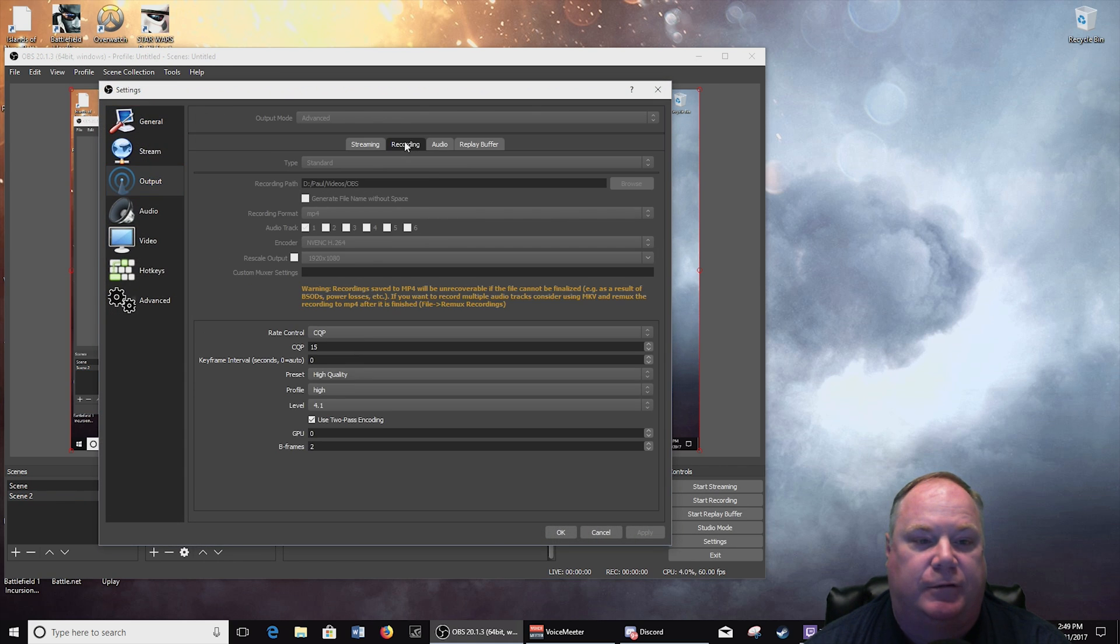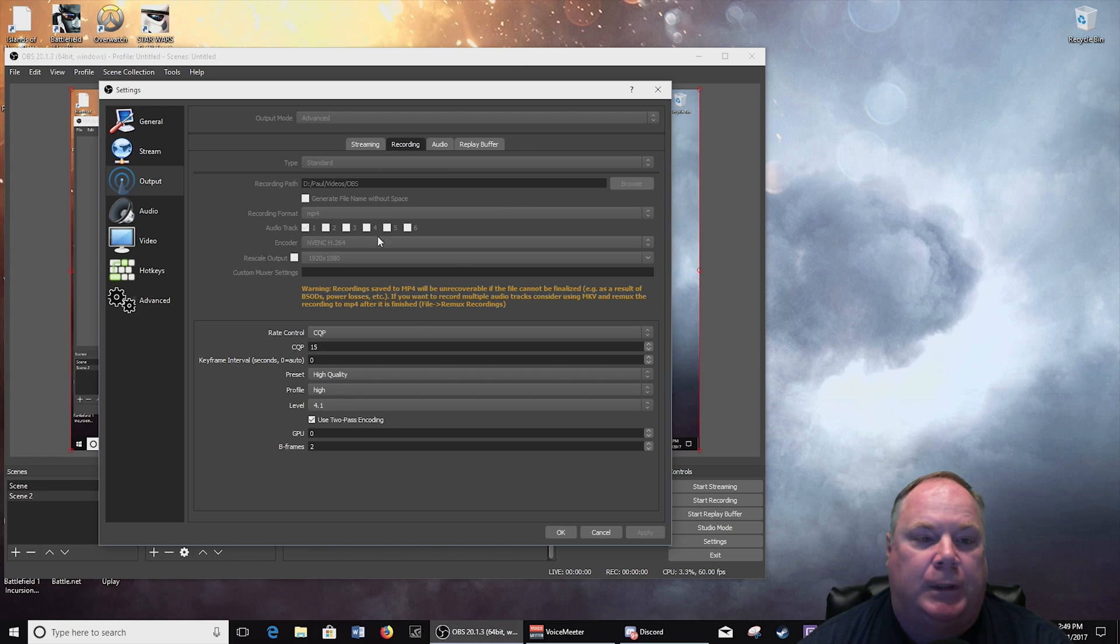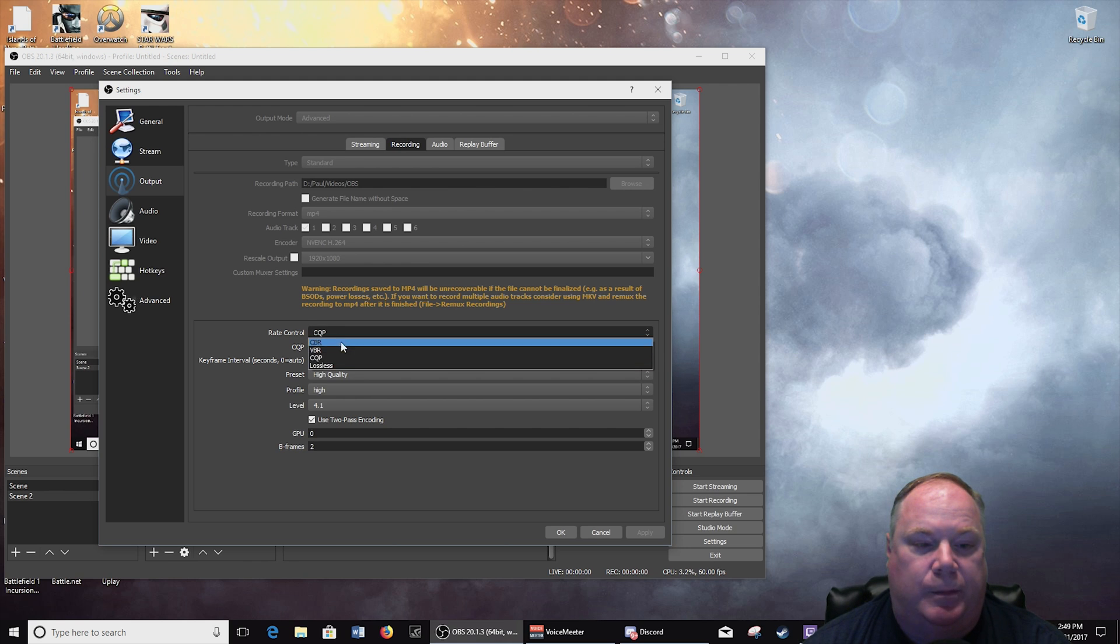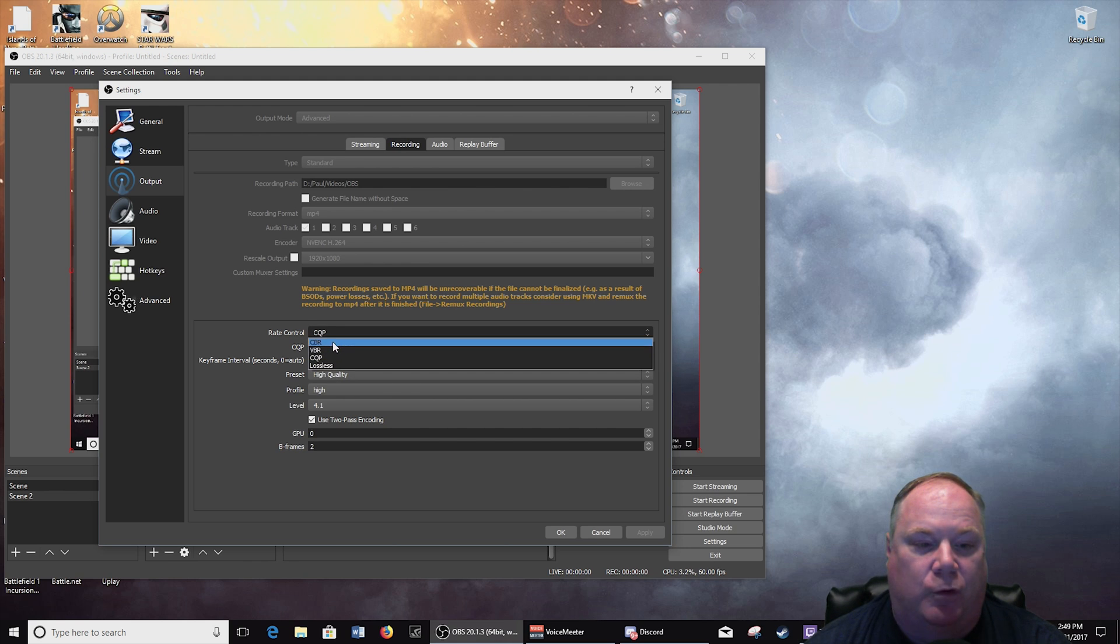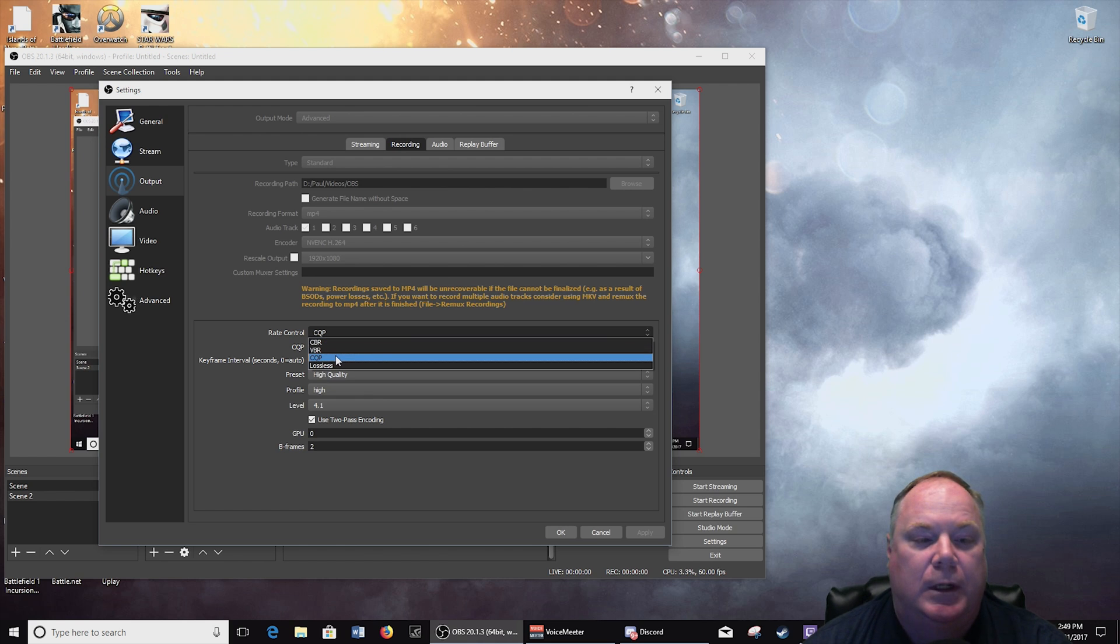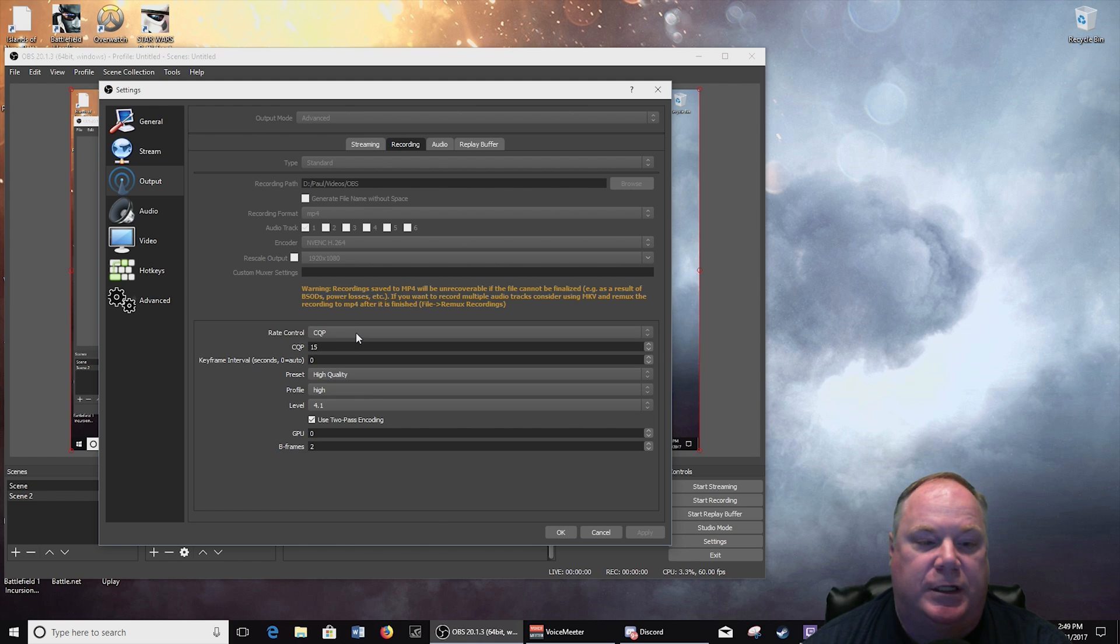So I wanted to just go through and show you what the output settings for recording are. And as you can see here I've set my rate control to CQP. Of course you see the four different options you have available.